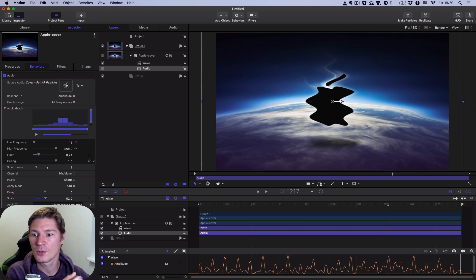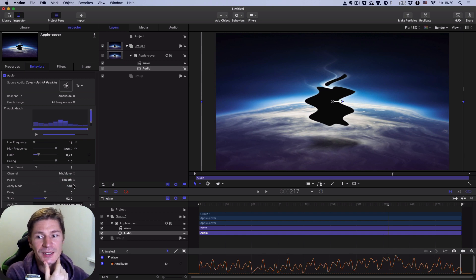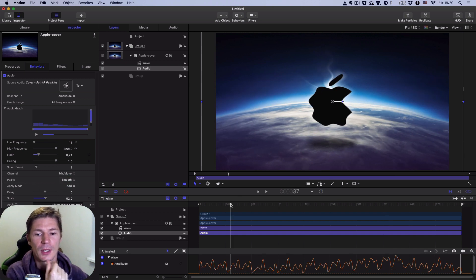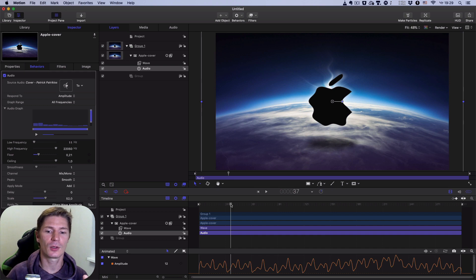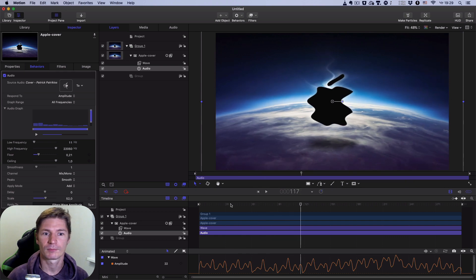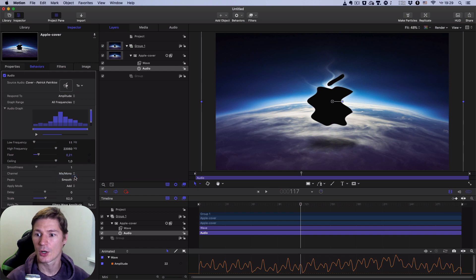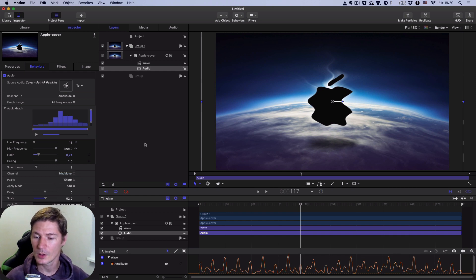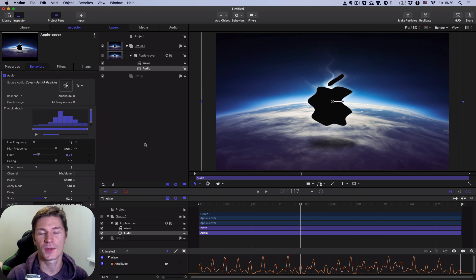If you want, you can increase this parameter a little bit. You can also change the peaks from Sharp to Smooth, but I'm not sure if it's better or not. I like it more with sharp peaks. And that was the second thing I wanted to show you.